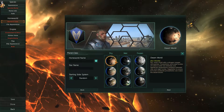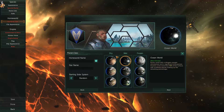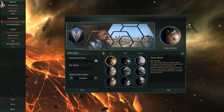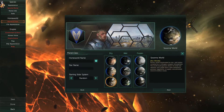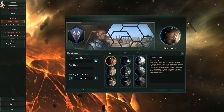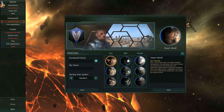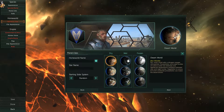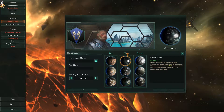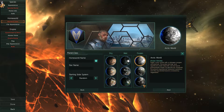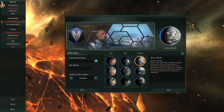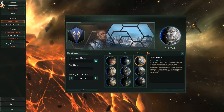There is a difference between each planet type. Dry planets will have more energy credits produced and more physics research on them generally. Wet planets will have more food and more society research. Frozen planets are going to have more minerals and more engineering research.